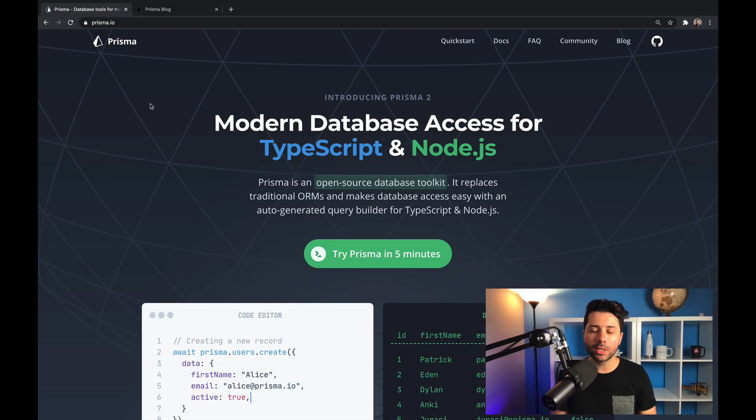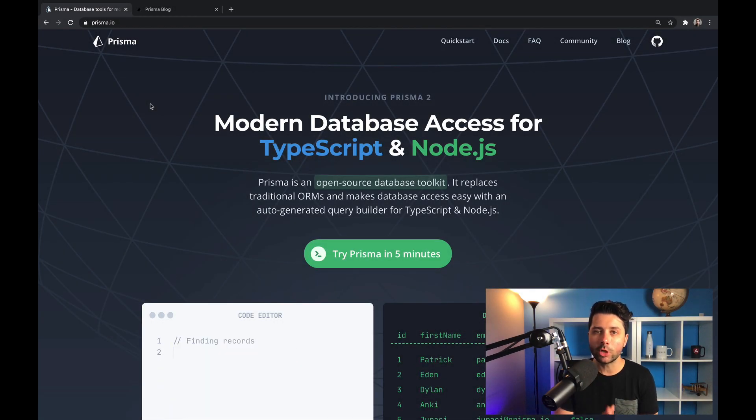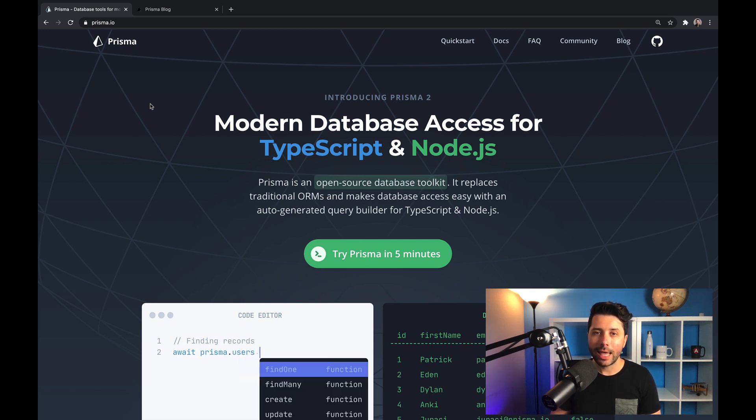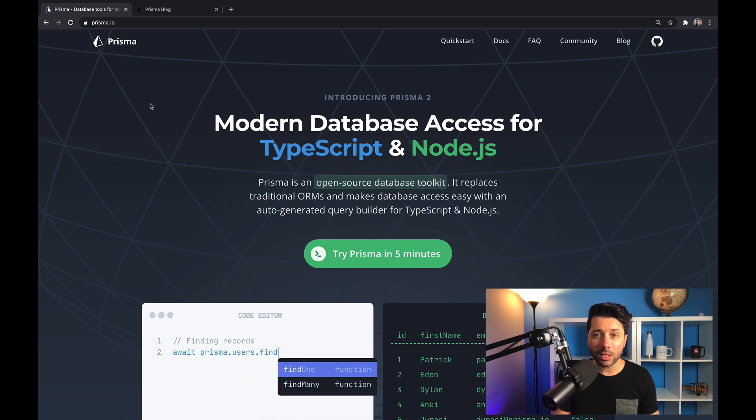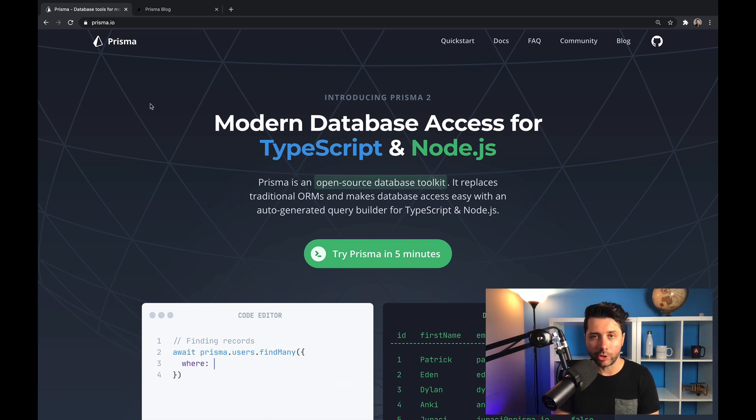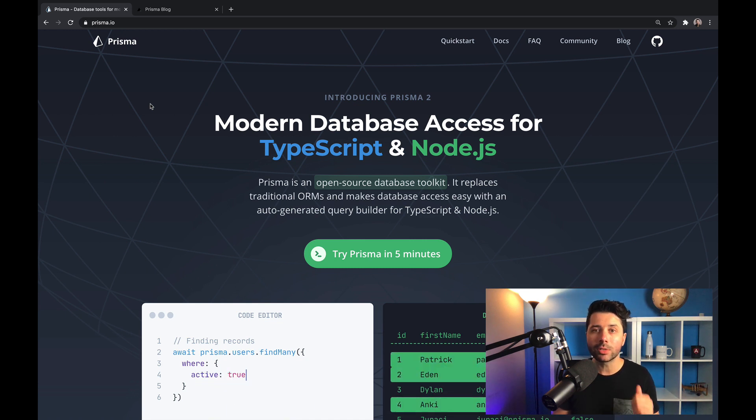Hey, Ryan from Prisma here. Prisma is an open source ORM and database toolkit, specifically meant for TypeScript and Node.js. Prisma is all about giving you type-safe database access.